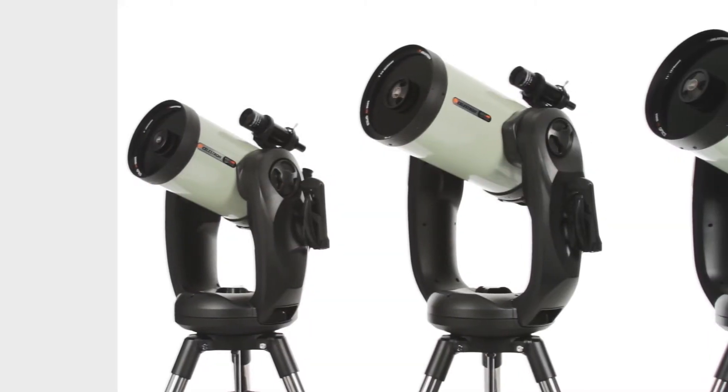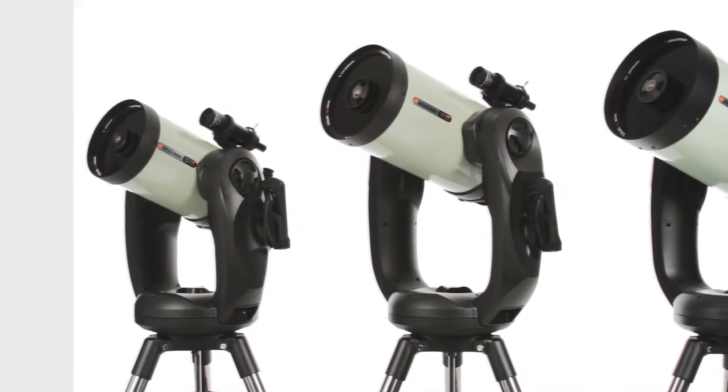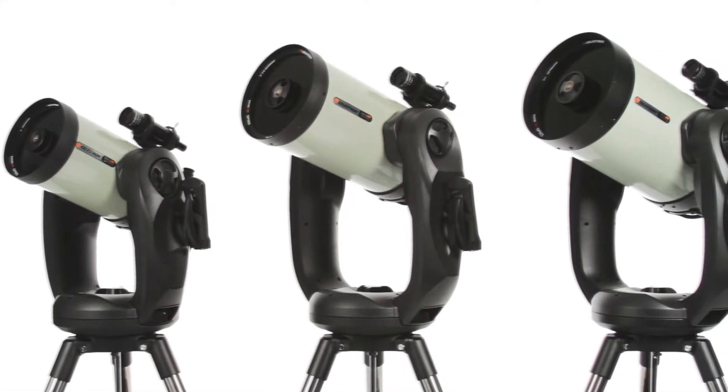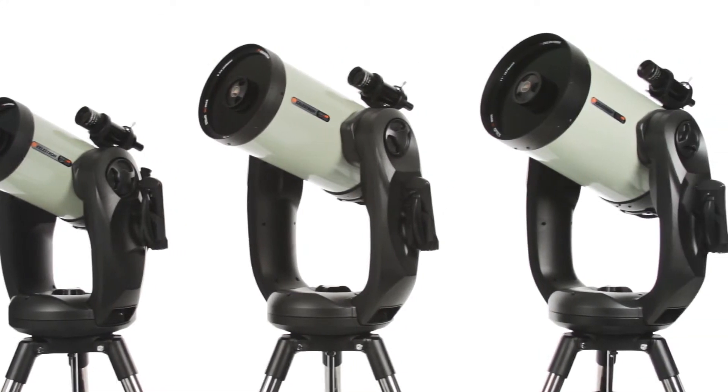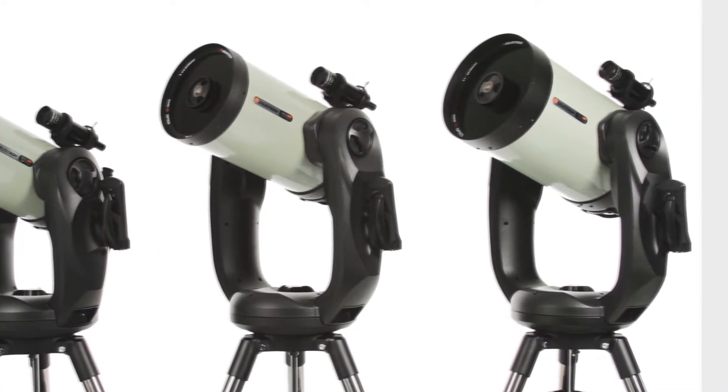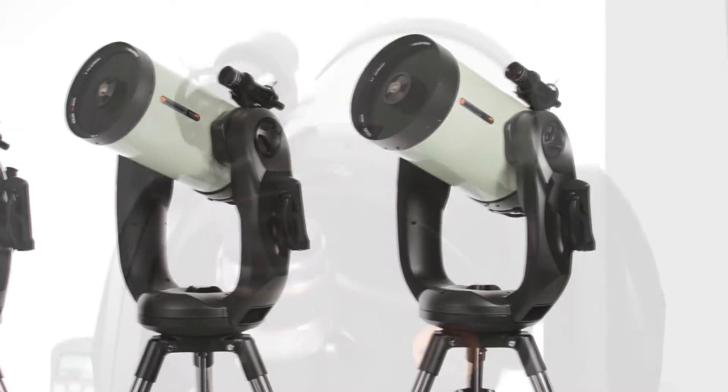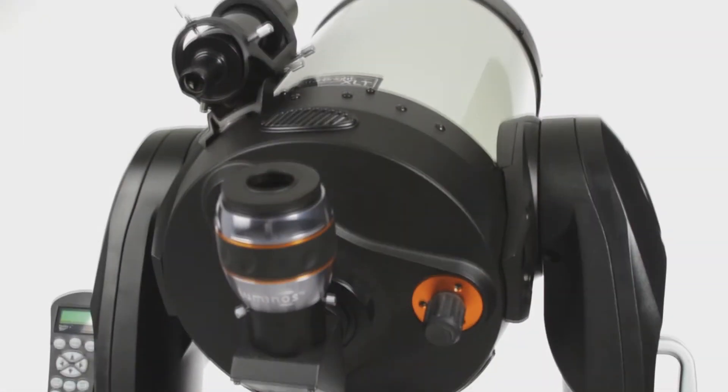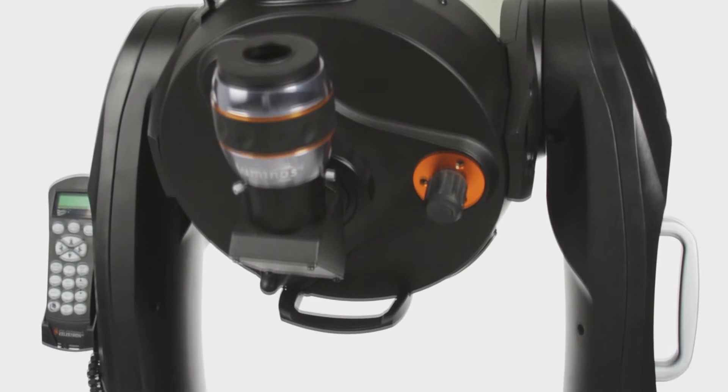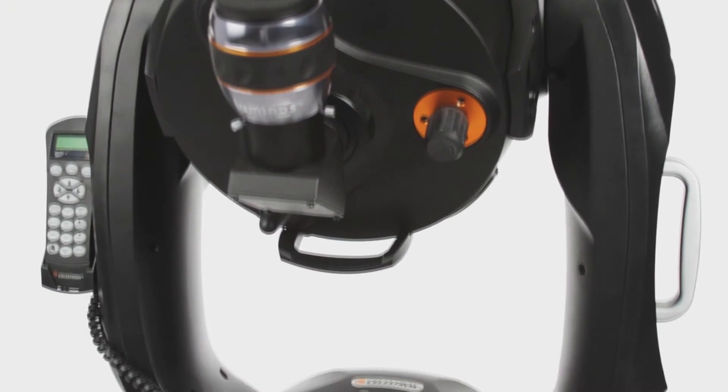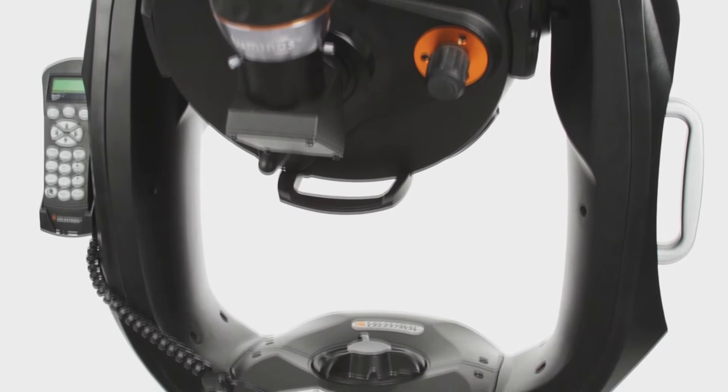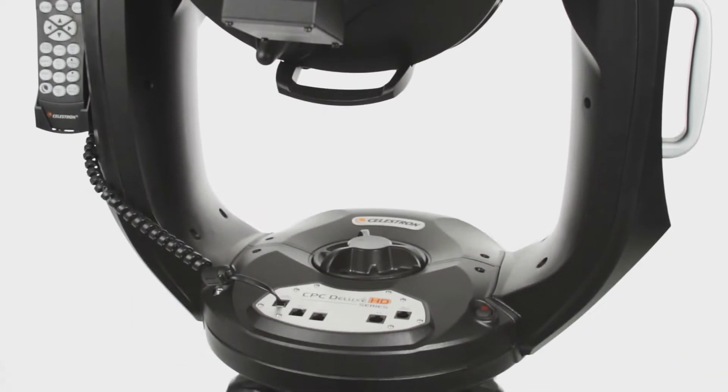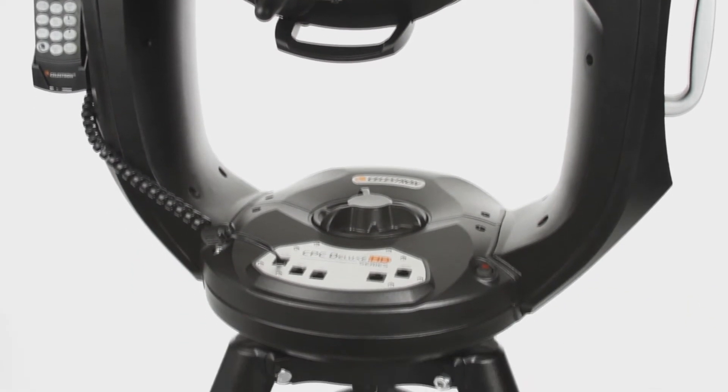Get the ultimate performance for serious visual observing and astro imaging with the CPC Deluxe HD series of telescopes. The rock-solid dual fork arm mount with a re-engineered worm gear motor drive provides our smoothest tracking performance.